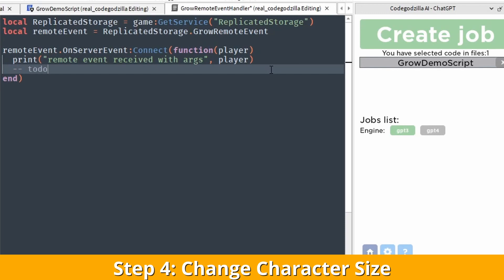The character size must be changed on the server side — we cannot do it on the client side. So this is the server-side script.